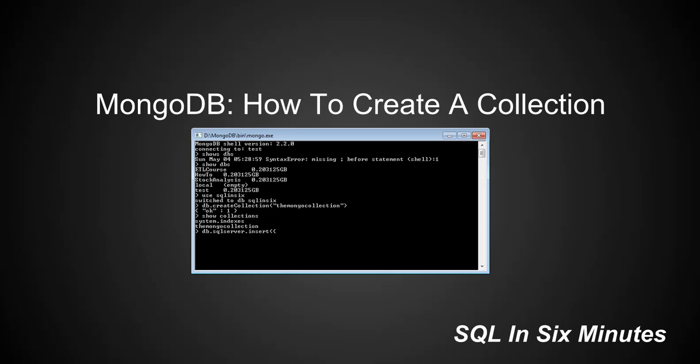And we're going to insert language, and we'll say T-SQL. And then we'll insert, let's see, just say type. And we will say relational. And so, again, as we know, this collection does not exist, but we will go ahead and we will insert the document.